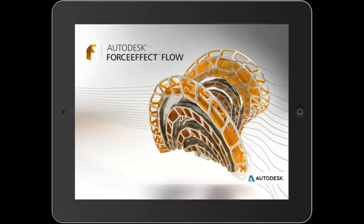Welcome to this quick review of Autodesk Force Effect Flow. Autodesk Force Effect Flow is a powerful simulation tool that runs directly on your iPad.